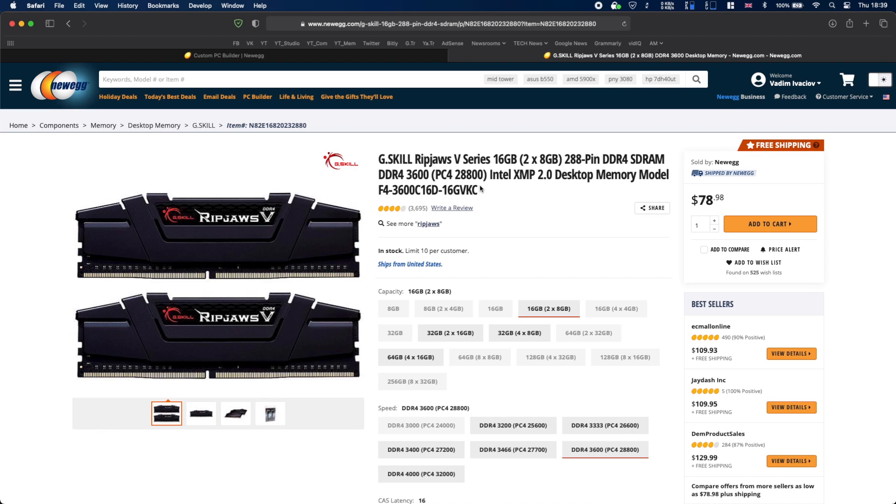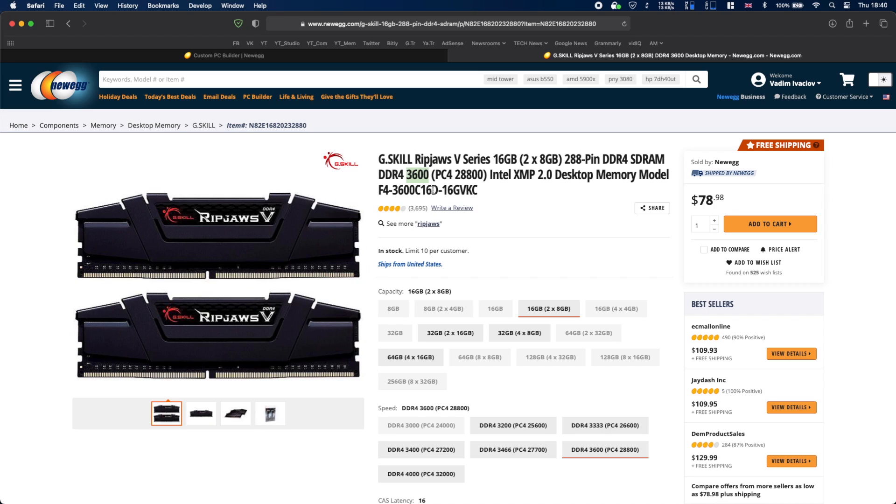For memory I chose this simple G.Skill RipJaws kit 16 gigabytes clocked at 3600 megahertz and it's a CL16. You can go for like a CL17 or 18 kit and save maybe 10 to 20 dollars but I feel like this would be a great option.